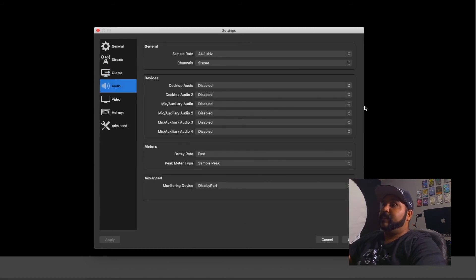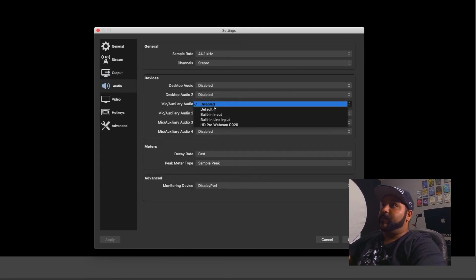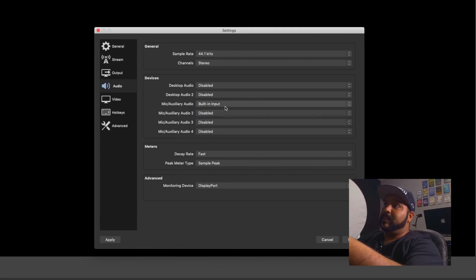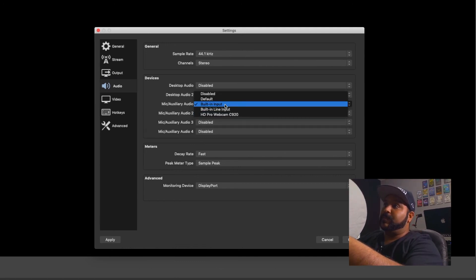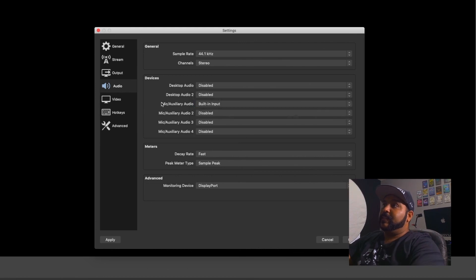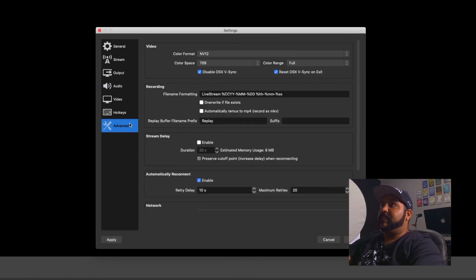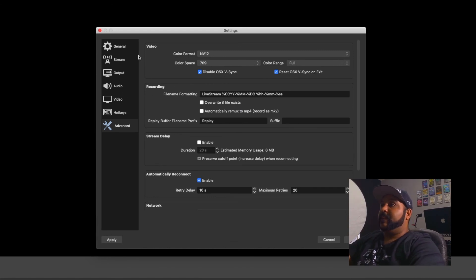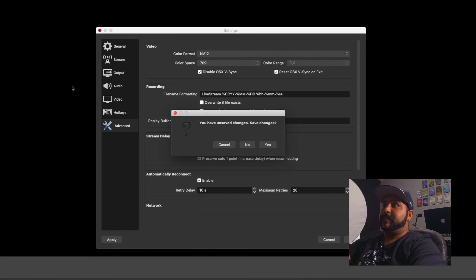For audio, since this is a brand new setup, I know that my players are going into my built-in input, so I'll put that in here. In my advanced settings I didn't really touch anything — I just want to make sure my color space is set to Rec. 709. Shout out to all the film and TV people. That's it for my settings so far. Save changes.